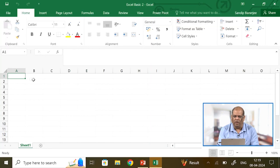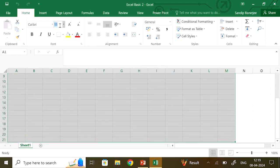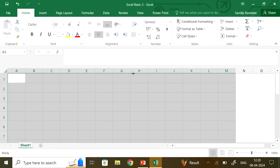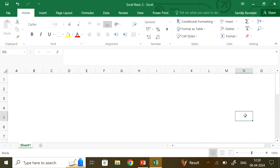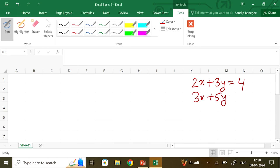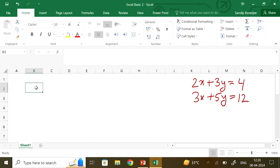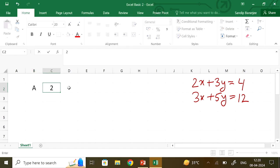Let us open our Excel sheet. I highlight and make the font size a bit bigger — make it 20 and justified. The first equation we will be solving is 2x plus 3y equal to 4 and 3x plus 5y equal to 12. The first thing is to write them in matrix form. So matrix A has values 2, 3, 3, and 5.